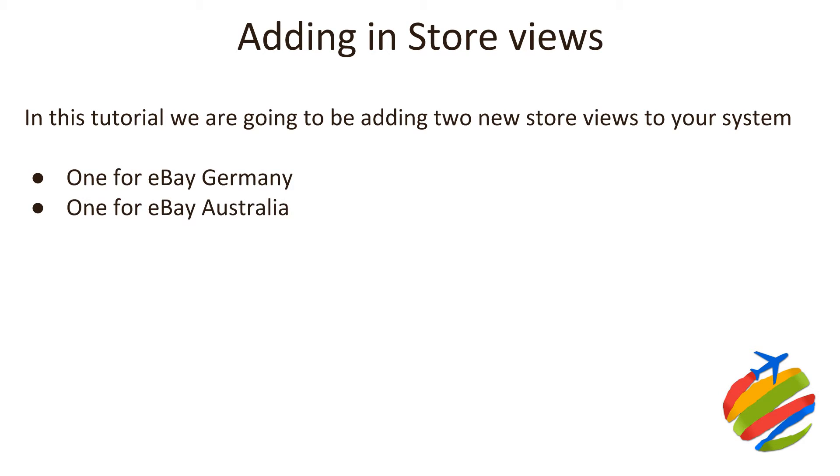Now we're using Germany and Australia, as we mentioned in the earlier tutorials, for the polarity between using an English site and using a foreign-speaking site. And if you're not using Germany-Australia, you could use whichever eBay sites you want to start selling onto. You could be using America, you could be using France, whichever ones. But for our examples, we're using Germany and Australia.